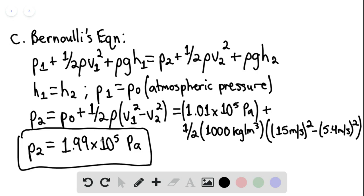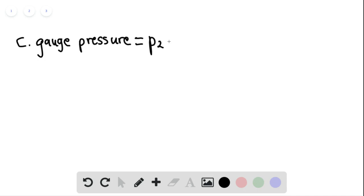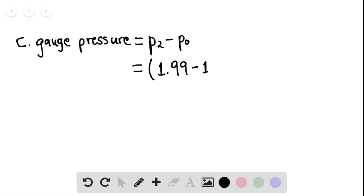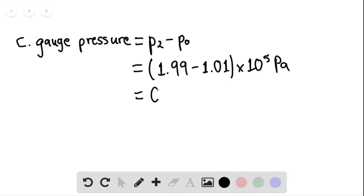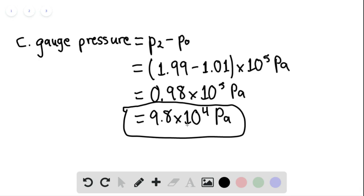Rather, that is the pressure in the left section of the pipe, but we want the gauge pressure. The gauge pressure for part C equals P sub 2 minus the atmospheric pressure. This equals 1.99 minus 1.01 times 10 to the 5th Pascal, which equals 0.98 times 10 to the 5th Pascal, or 9.8 times 10 to the 4th Pascal. This is our gauge pressure and the answer for part C.